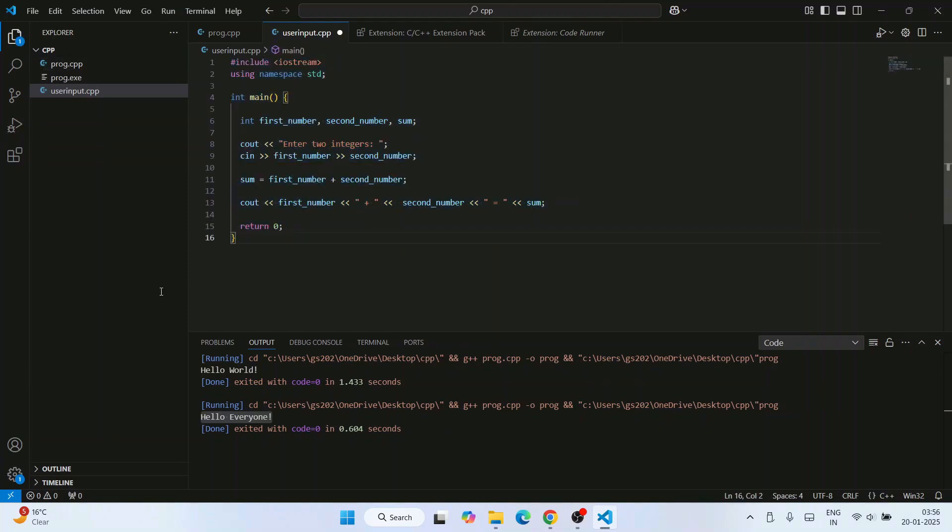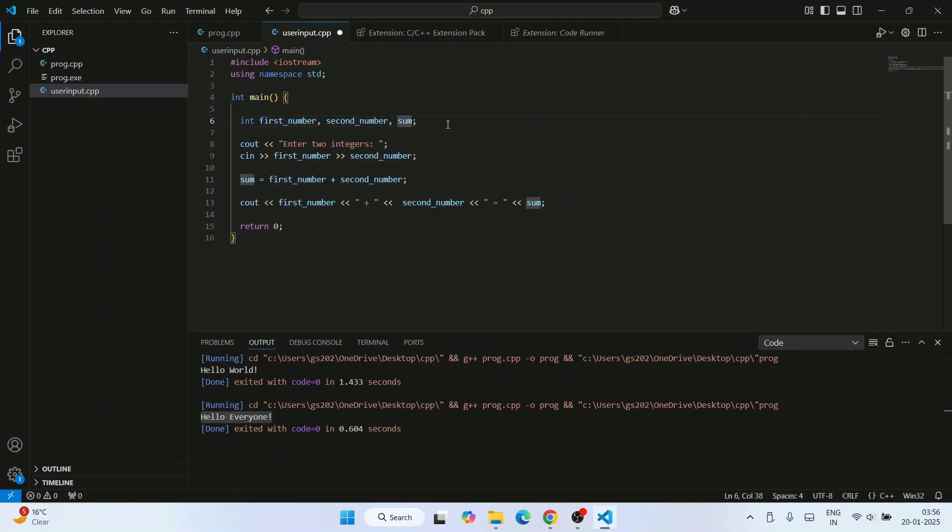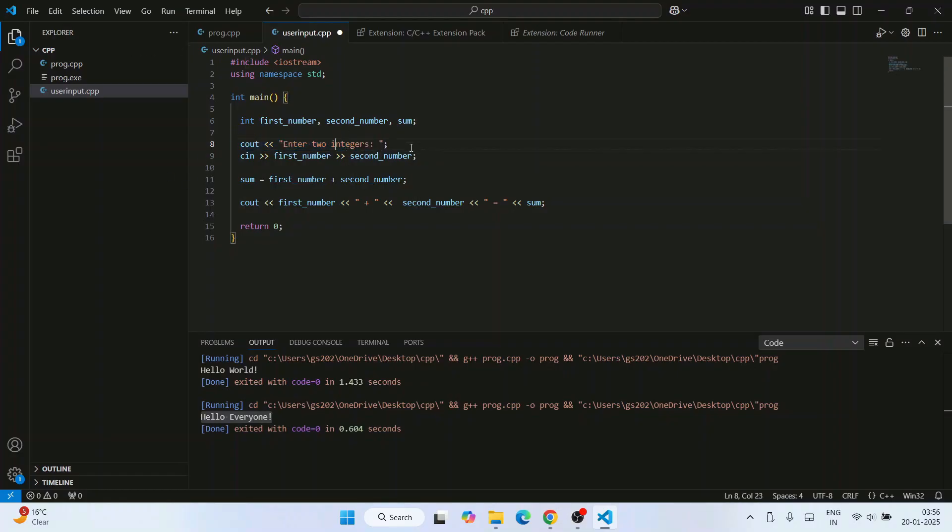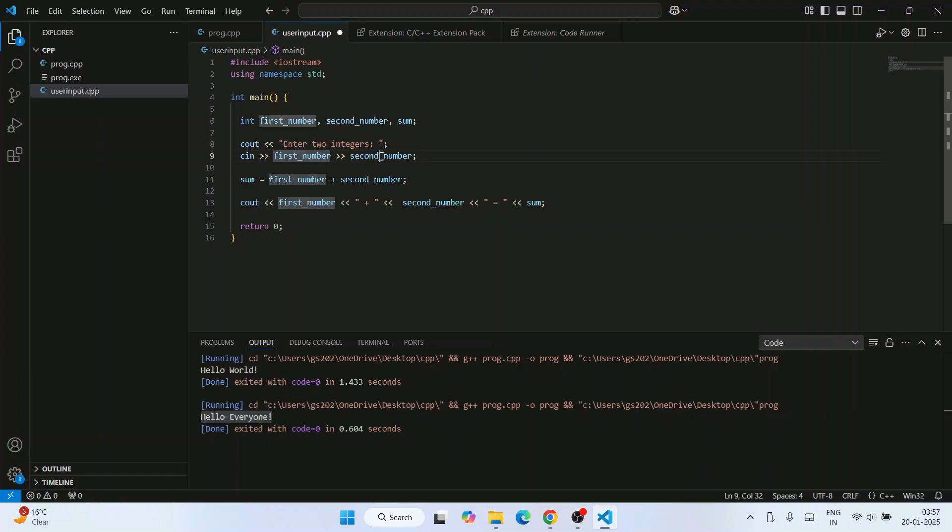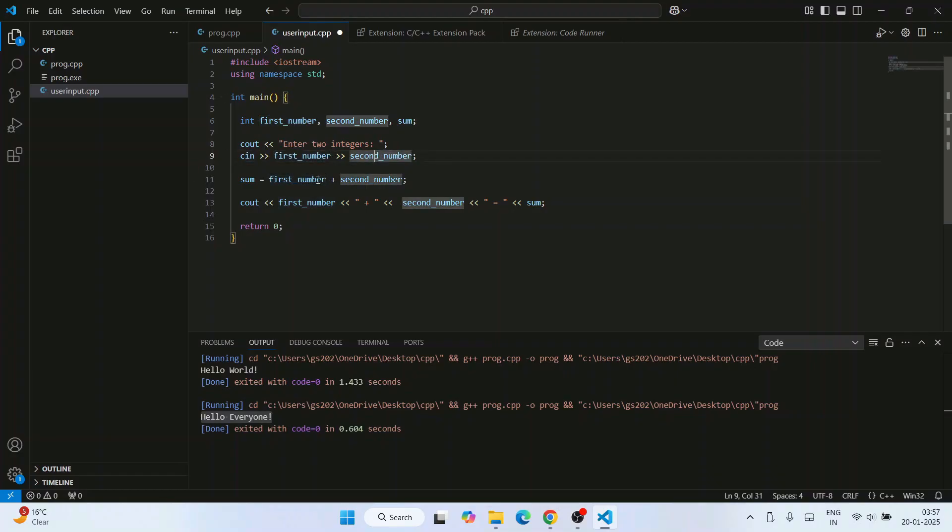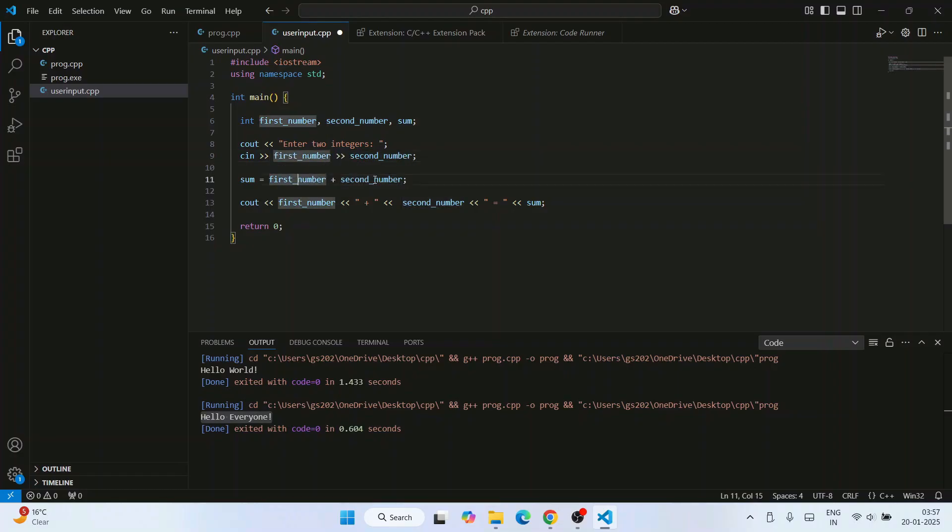We are first defining three variables called first_number, second_number, and sum. Then we are asking user to provide those two integers. With our cout we are asking that to user, and when we get that two values we are just capturing that within first_number and second_number using cin.